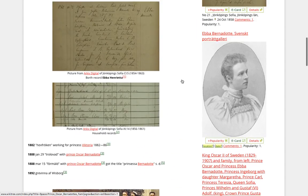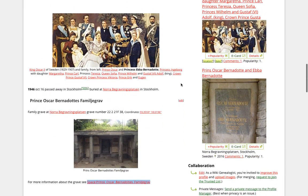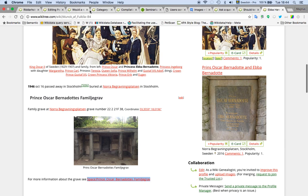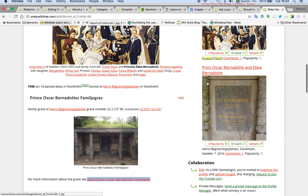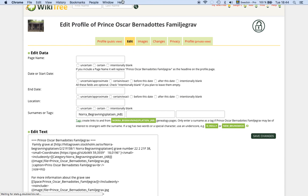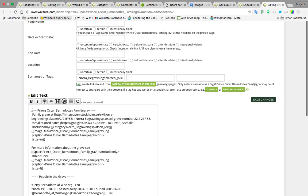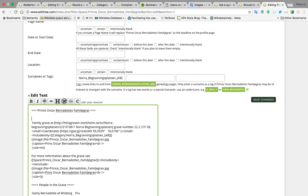It is the same as I added the biography. So the edit here, as you see now, I'm on Munch of Fulkia 84 and if I click edit, I go to the free space page. And then I change it to Magnus of Fulkia 84.